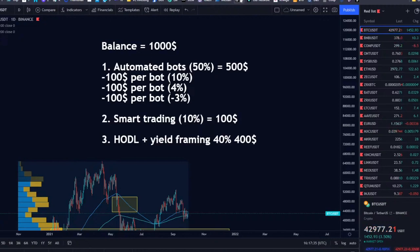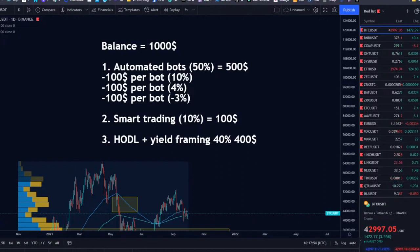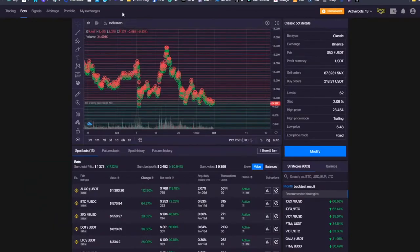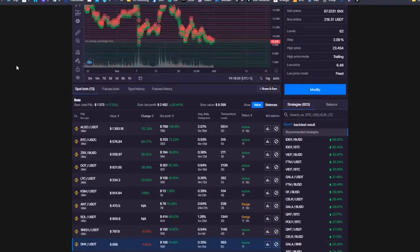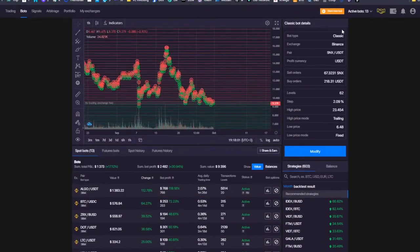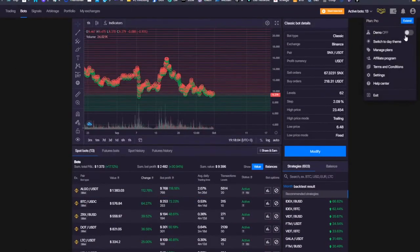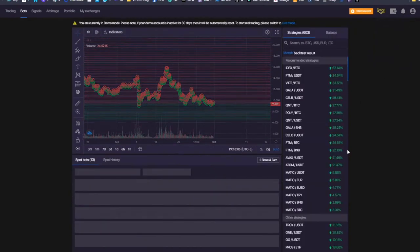That's it for today. Let's see some interesting questions — someone is asking if this platform is only for professional traders. Well, of course not. With that amount of tools we have and having this demo mode, absolutely anyone can get started.